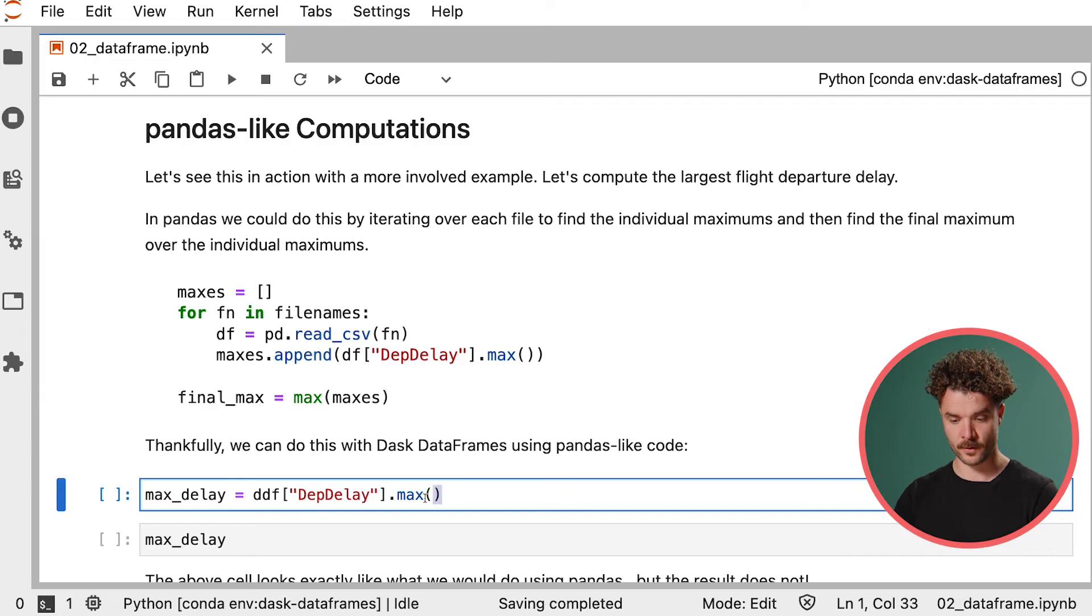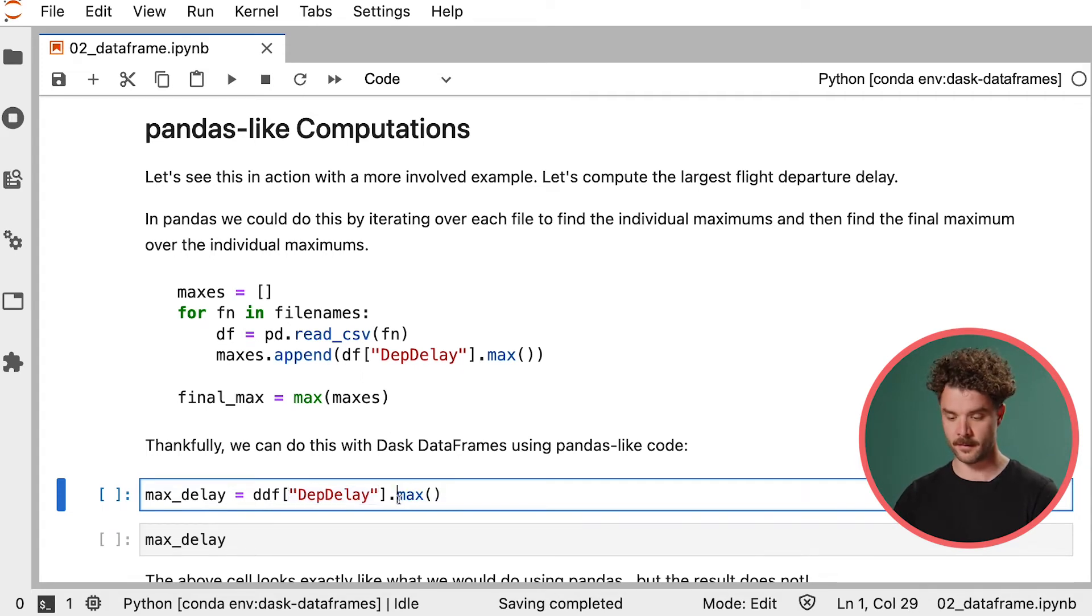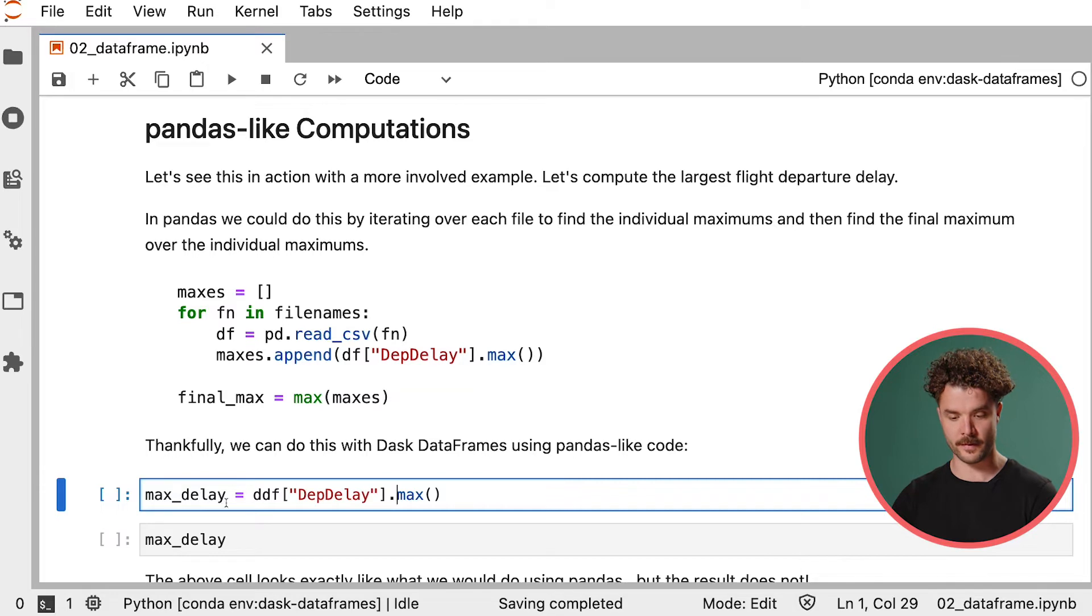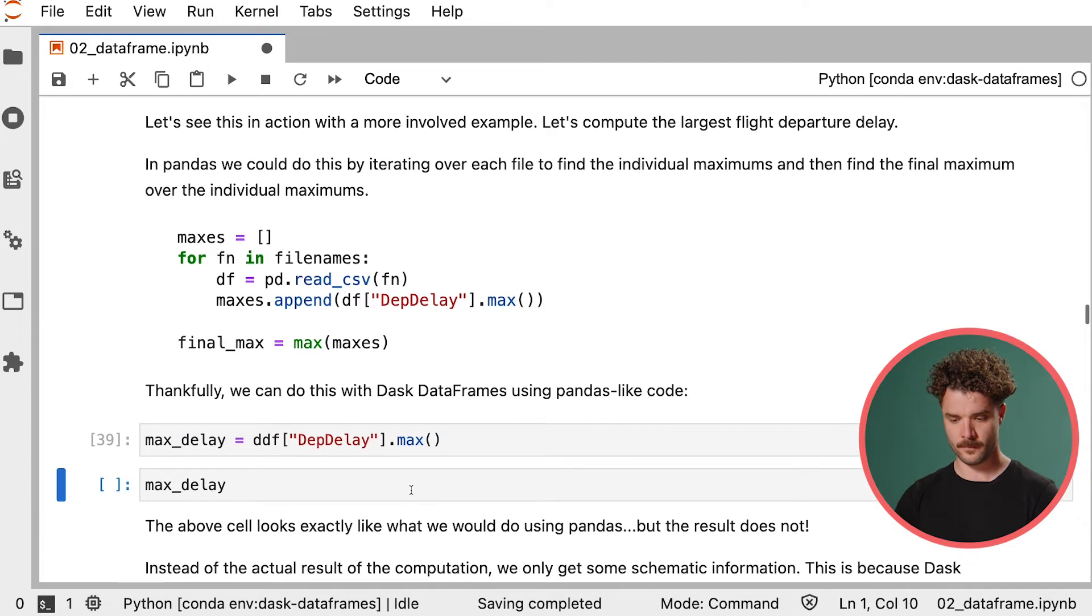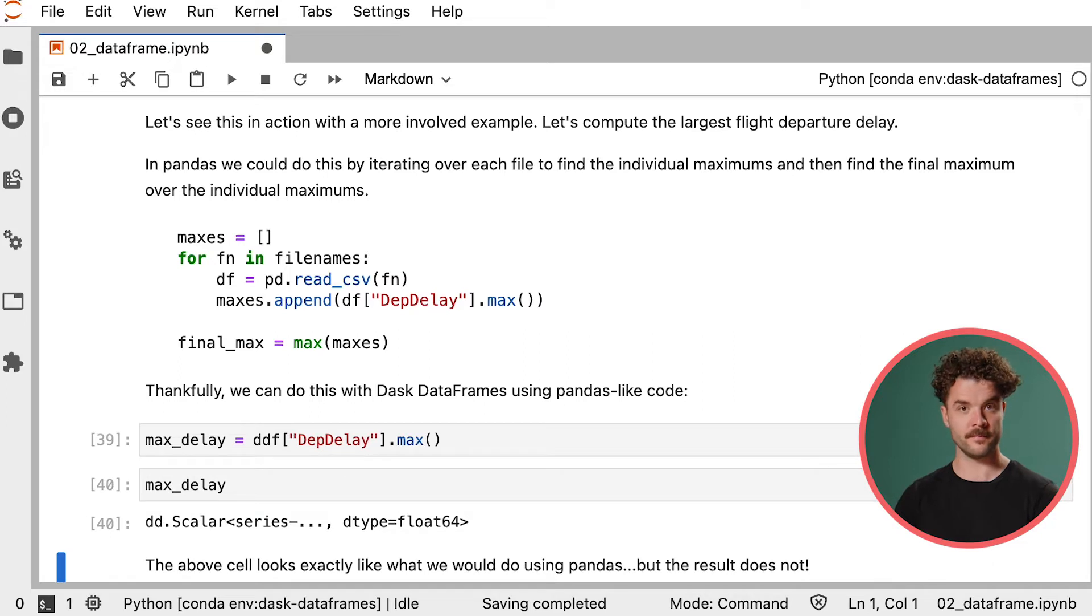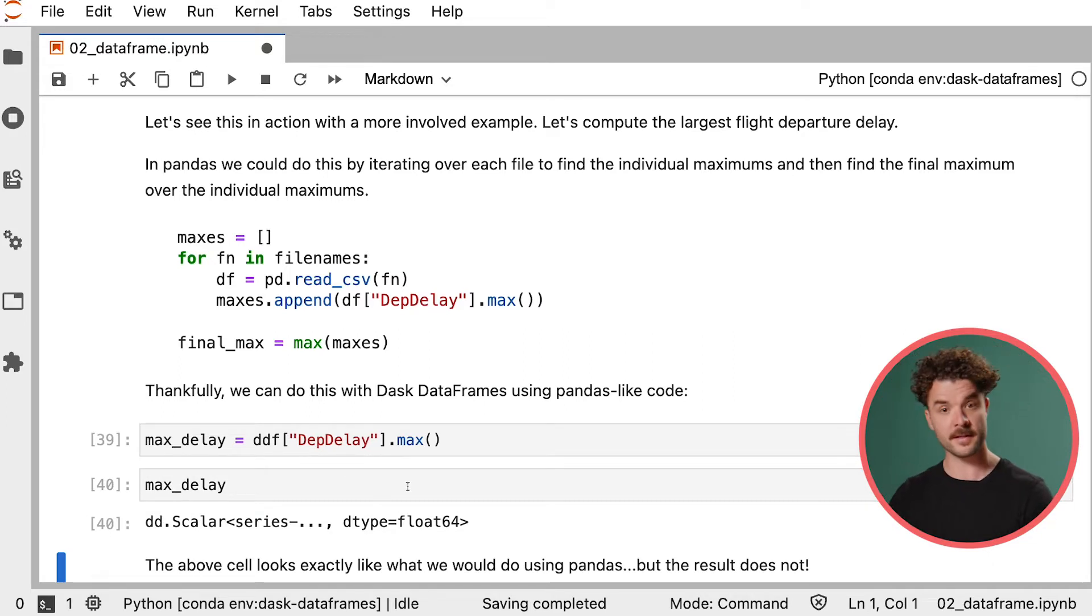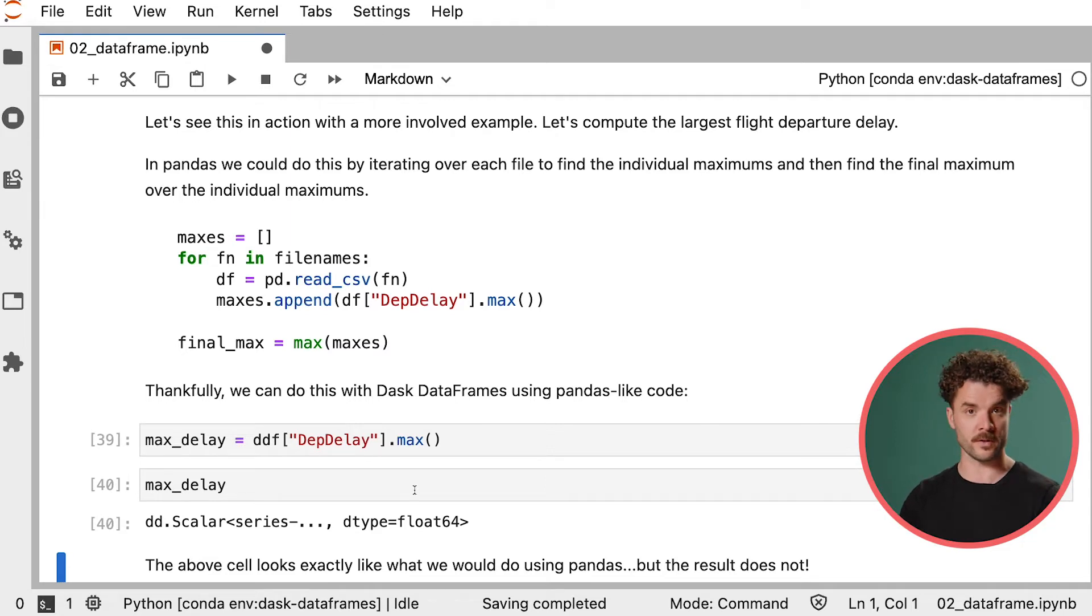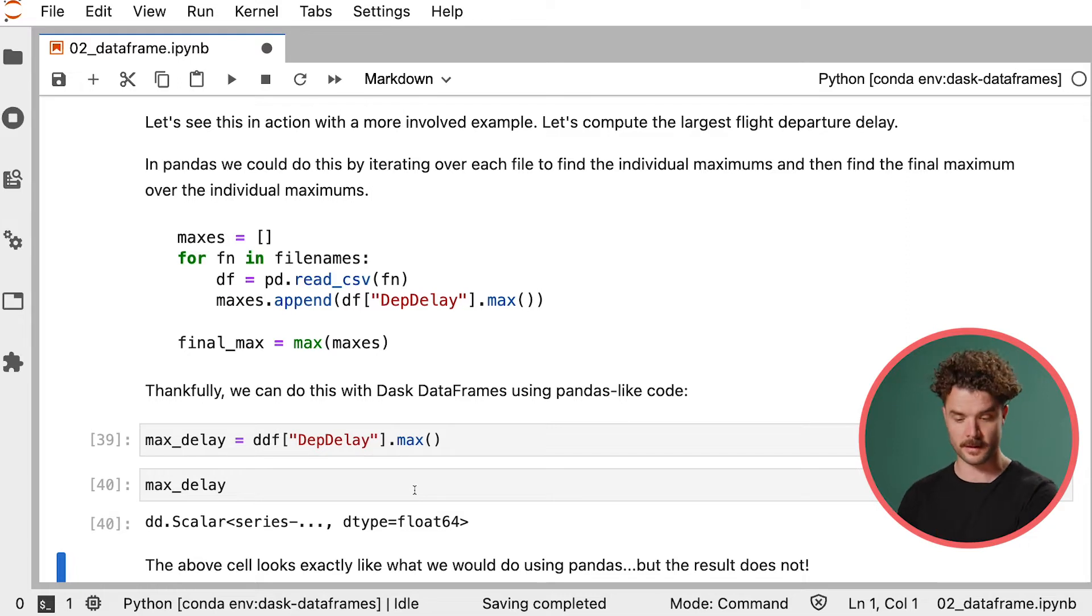Dask DataFrame allows you to compute this result in parallel with syntax that's identical to Pandas. So we will select the departure delay column and call the max method on it. And we'll store that in the variable max delay. If we call this variable, we get an unexpected result if we're used to Pandas. Pandas would give us the immediate result here. This is called eager evaluation. When you ask for something, Pandas immediately gives it to you.